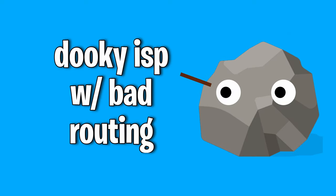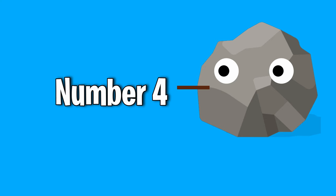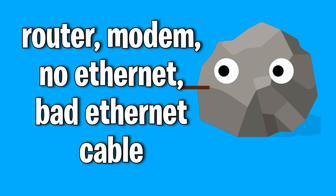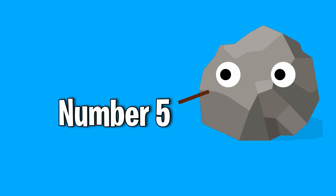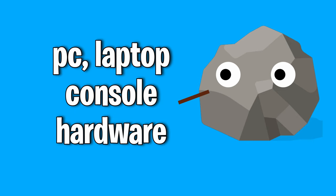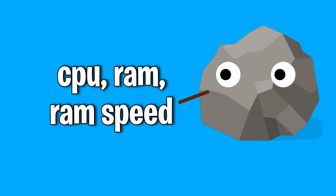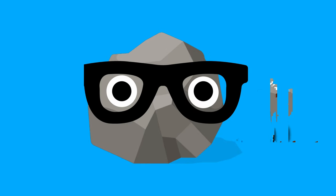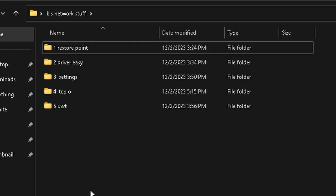Number three, you could have a trash ISP or internet service provider, meaning their routing is terrible. Number four, you could have hardware limitations such as your router, modem, not using ethernet, or having a poorly rated ethernet cord. Number five, going a bit more on hardware limitations, spec bottlenecks such as your RAM or CPU can affect system responsiveness as well.